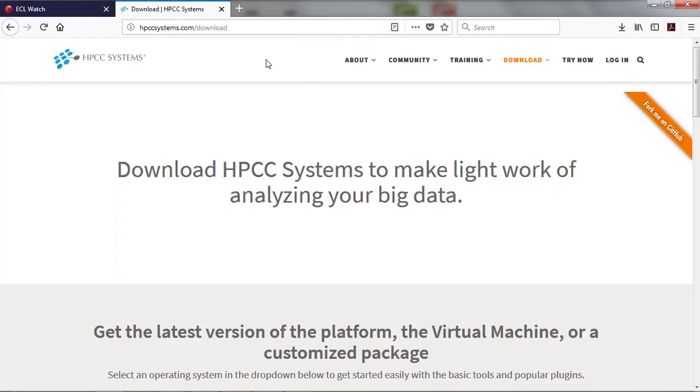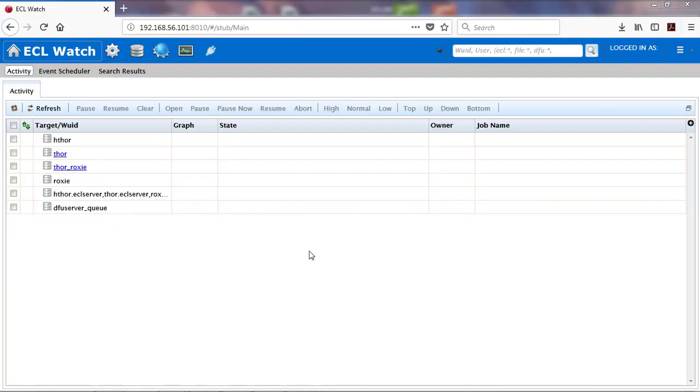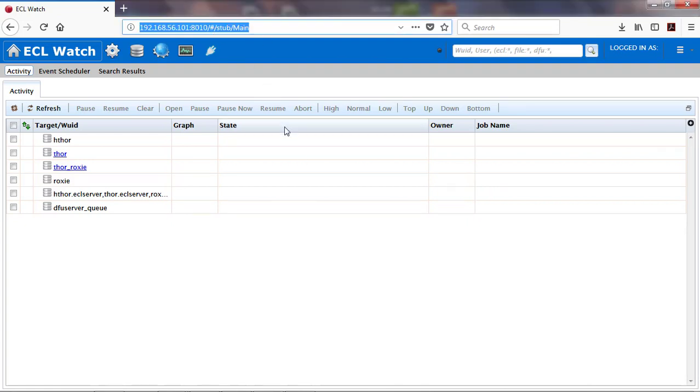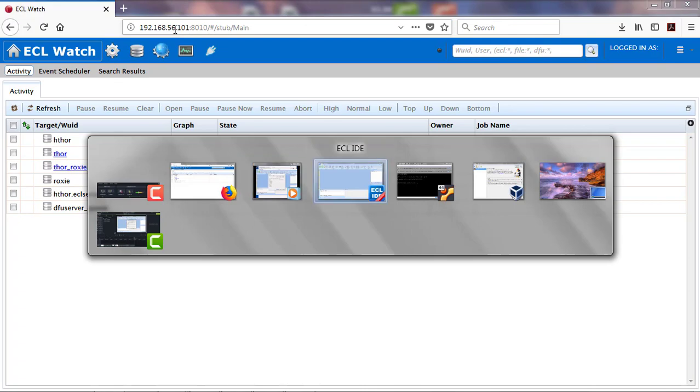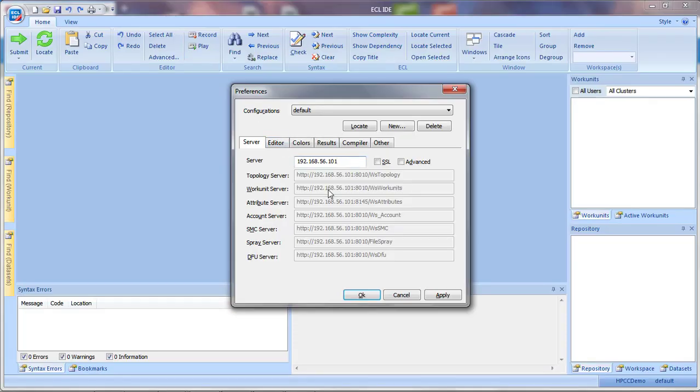Now, you're going to point to your cluster. I'm going to use a virtual machine, which I set up in a prior video. In this one, the IP address is 192.168.56.101, and that's all you'll need.